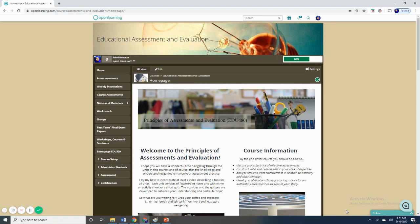In this video, I'm going to explain one of the assignments that we have for the course, which is the major project. As you can see on your screen now, this is the home page of my MOOC. I do have several MOOC courses, but the one that is of concern now is this one, which is the Principles of Assessments and Evaluation.